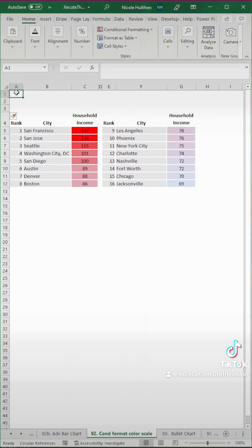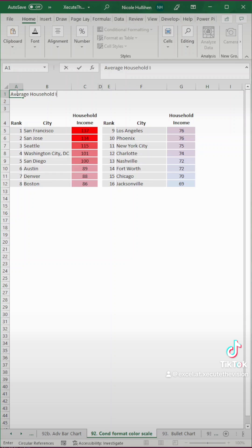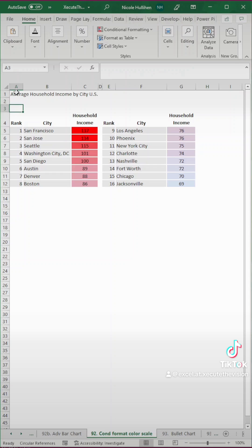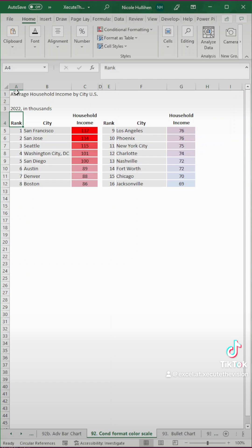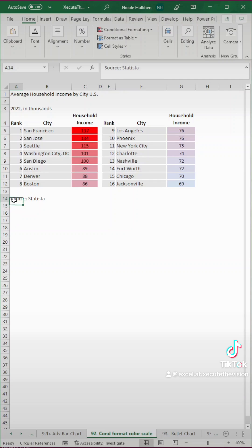Now let's select these rows and go to insert, so we've got a spot for our title. And let's title this something appropriate. This happens to be average household income in the U.S. by city. And then we want to put a note here, maybe the year of the data, and that it's in thousands. And then if you go to the bottom, you can put where your source is. Ours happens to come from Statista.